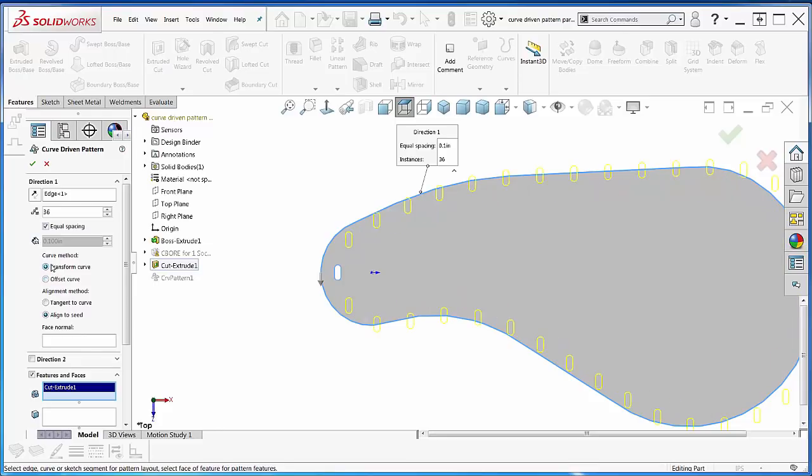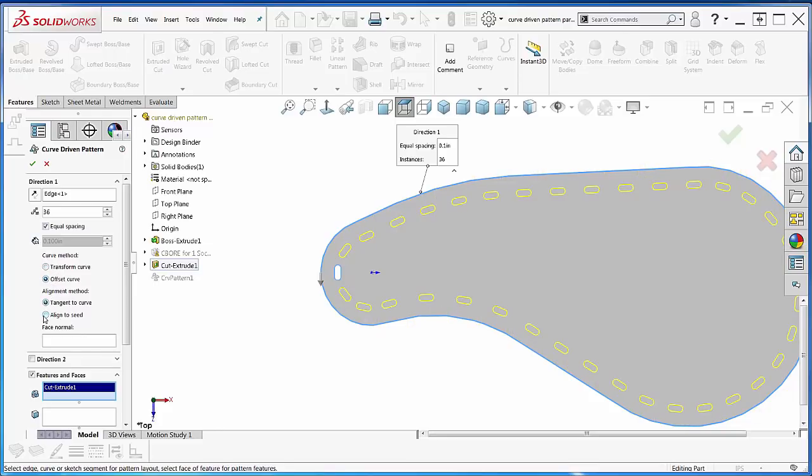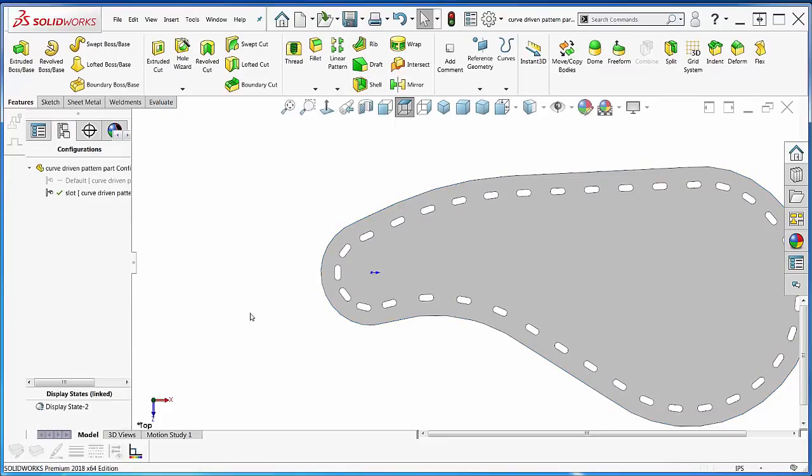Transform curve? No. Offset curve. And then tangent to curve? Yeah, tangent to curve is what I'm looking for in this case. So there we go. One, two, three, go. And we're all set.